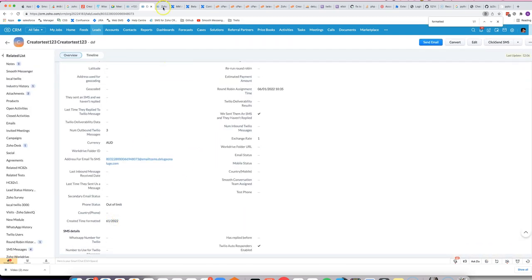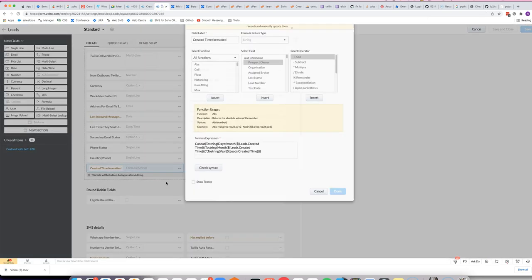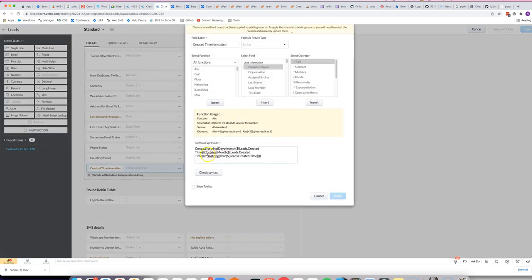Oh, and I forgot to add a slash, let's change that. So what we'll do is add another comma. Do it like that.